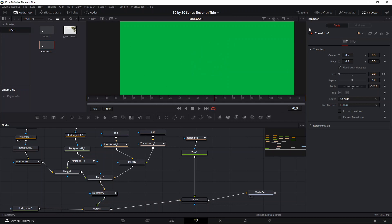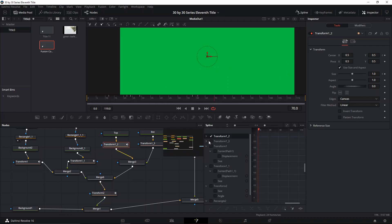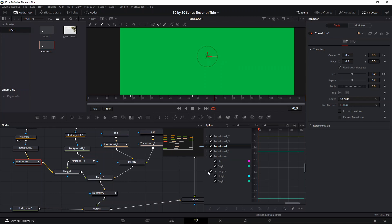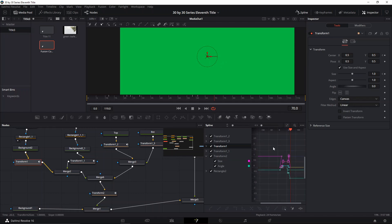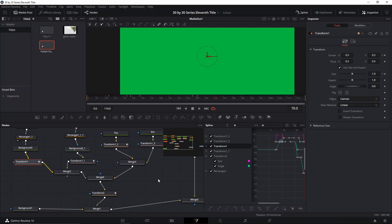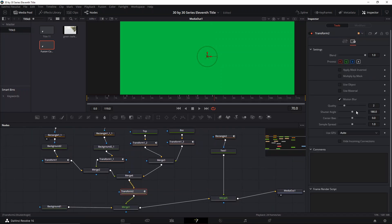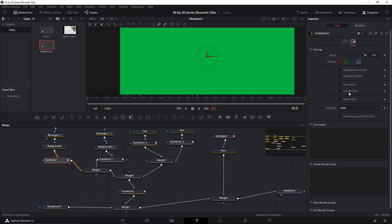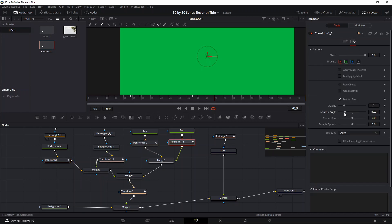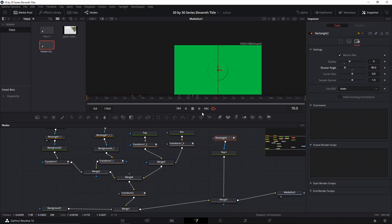We go to the spline tool, select all the keyframes, and press F to make them a little bit smoother. Then we go to the motion blur section and add motion blur to all of these — setting it to 80 for all.